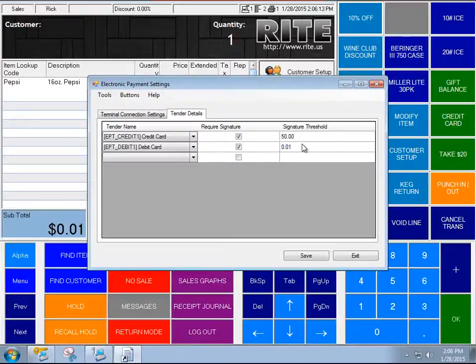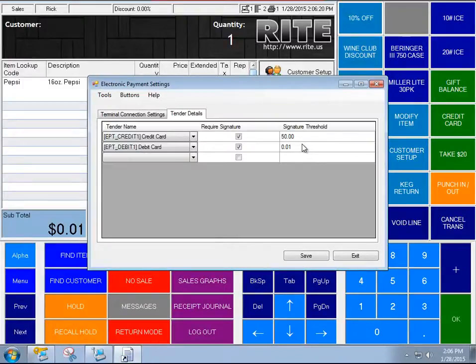In this day and age, it's pretty popular for a lot of retailers to not have people sign when a transaction is small enough. Most of our customers, that limit is $50. Some do it at $100.